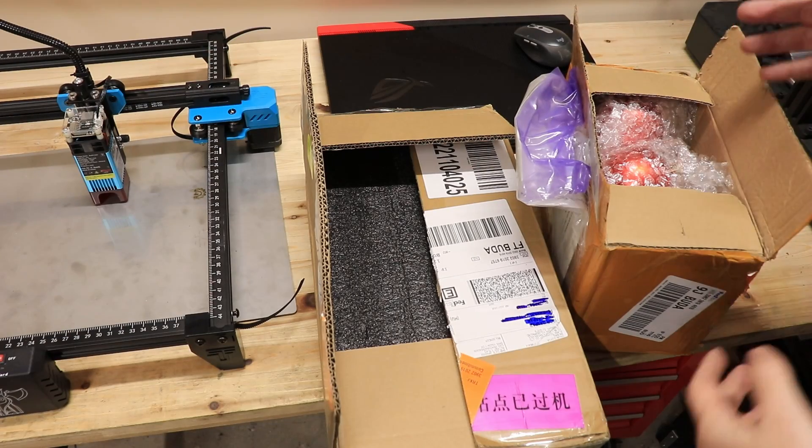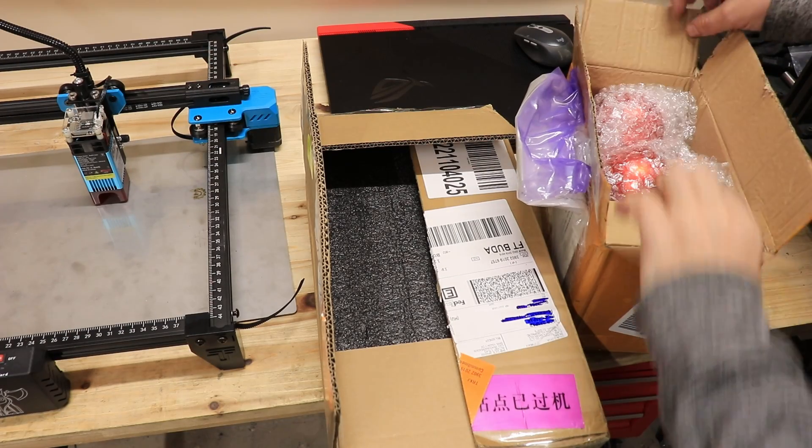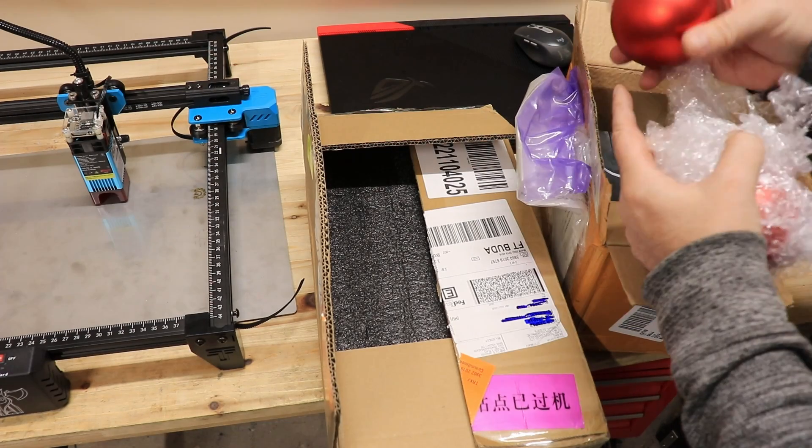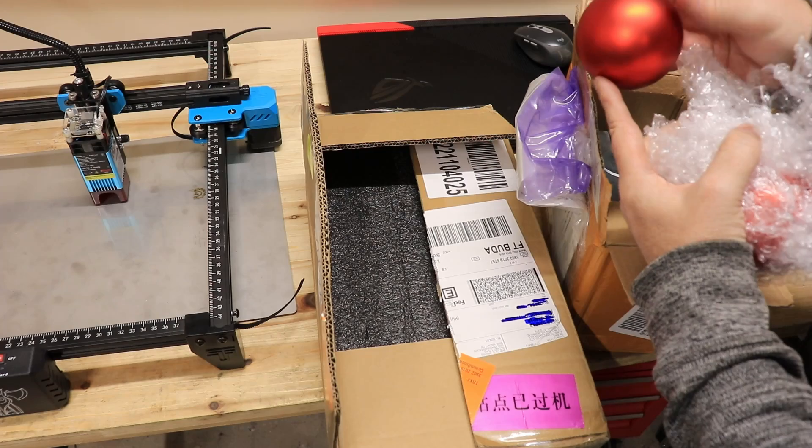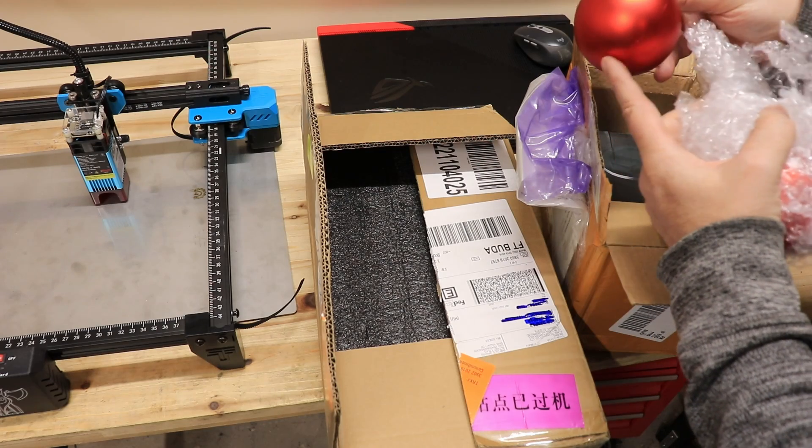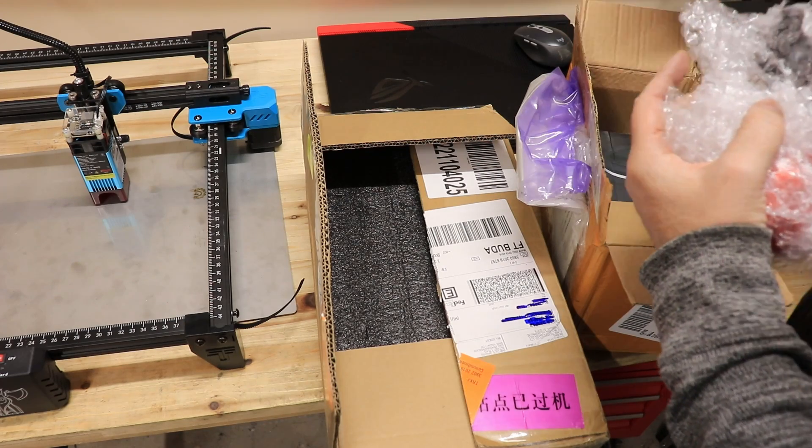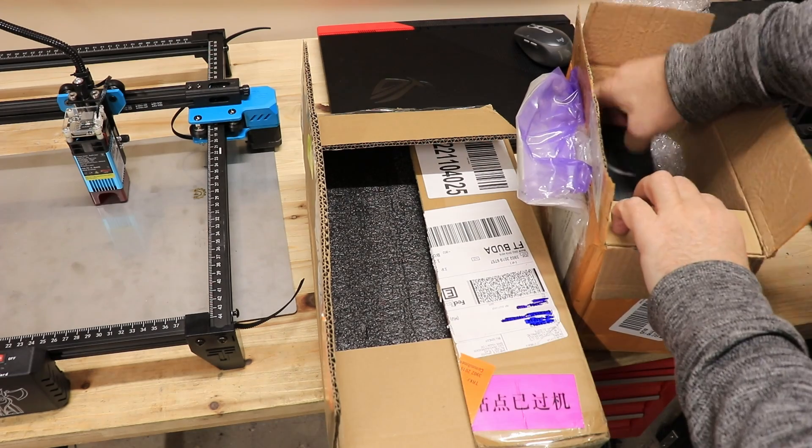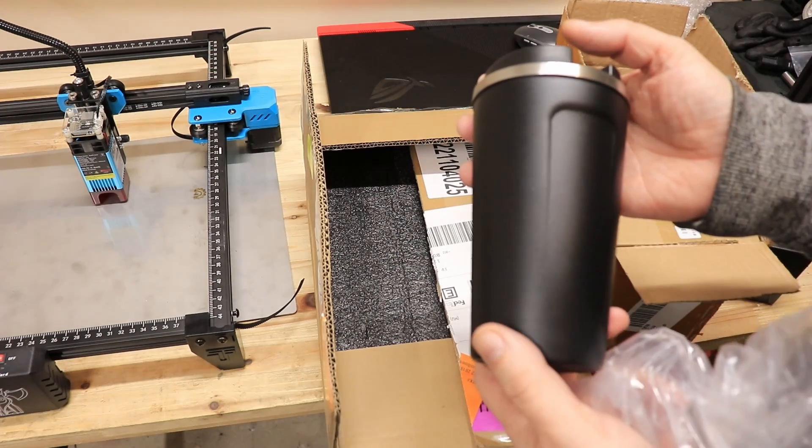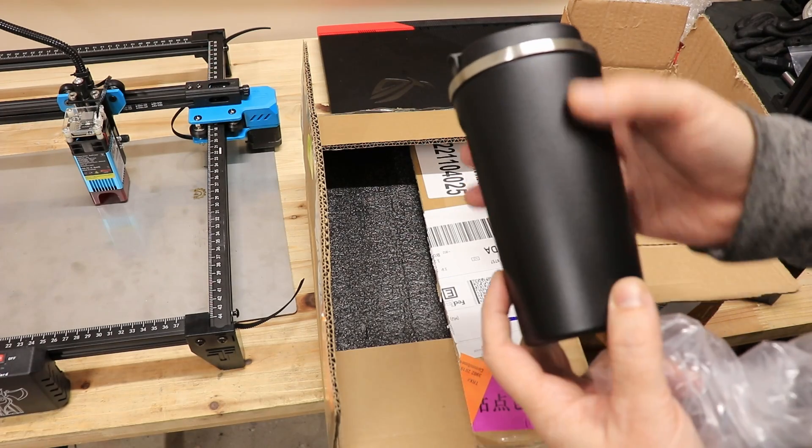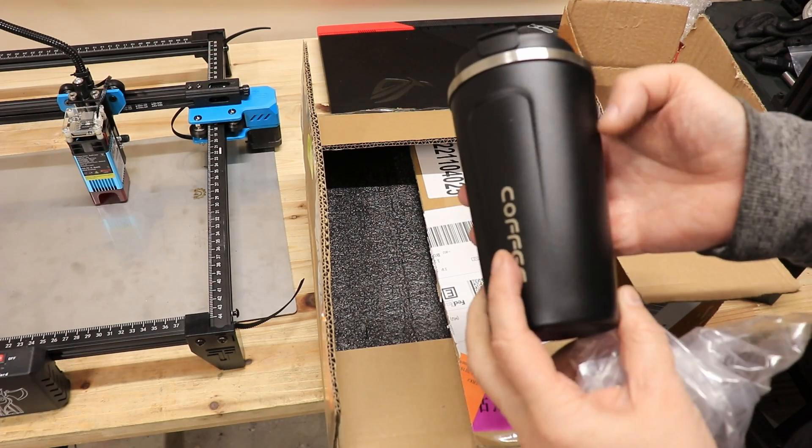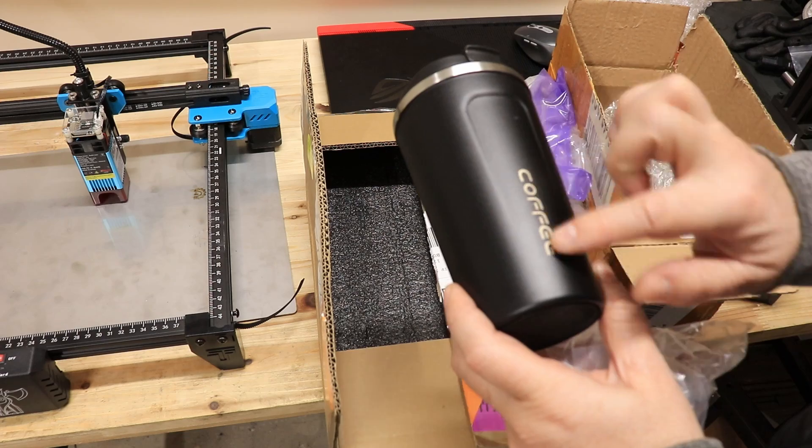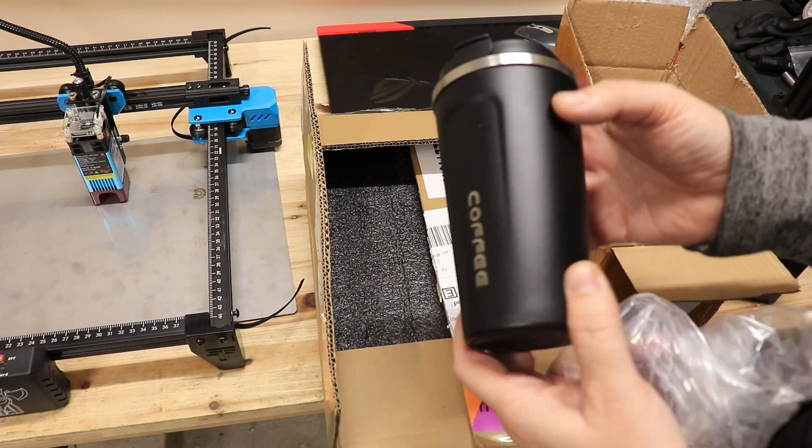Now actually I got two packages. Let's see the smaller one first. Some decoration for Christmas tea, so it is spherical. I will test with these two. This is a coffee mug, it's in black color, some kind of black plastic. Maybe I can engrave something like this where you see.